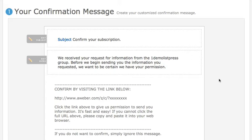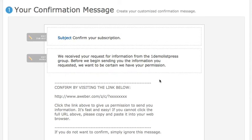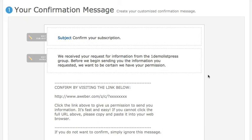I personally practice double opt-in confirmation because it gives me a better, higher quality of leads. They took the extra step of going to their inbox and confirming, which tells me they are real people who actually want to receive my emails. The downside is you get fewer leads, but the upside outweighs it — real emails mean higher open rates and more people clicking your links.